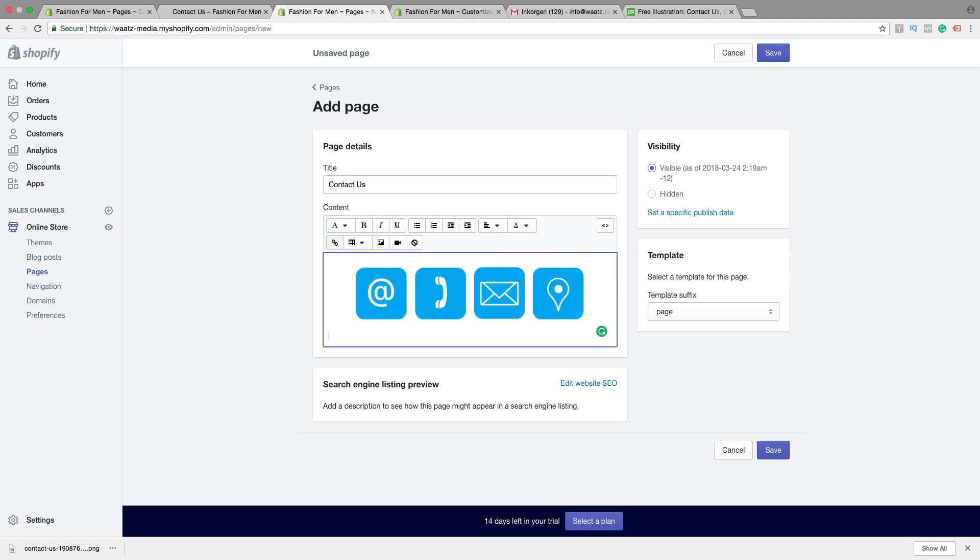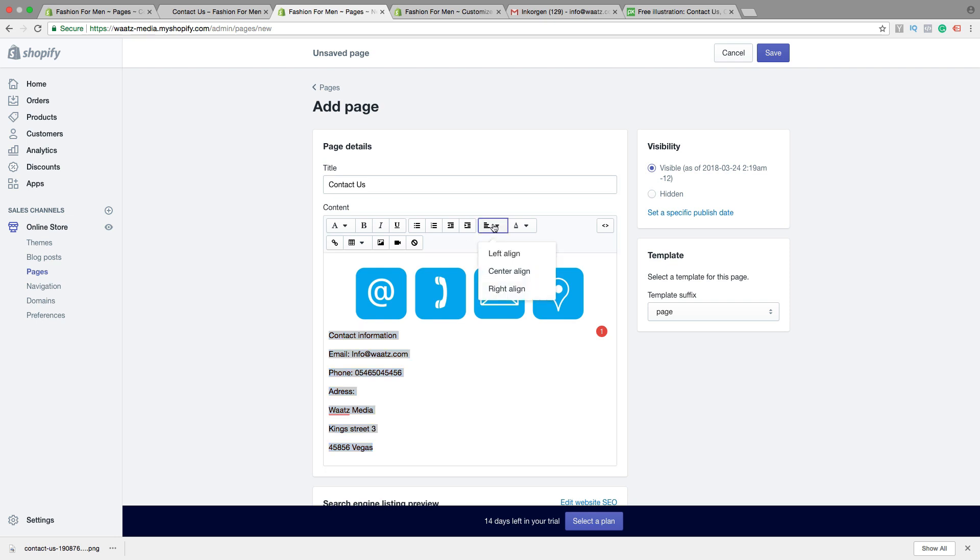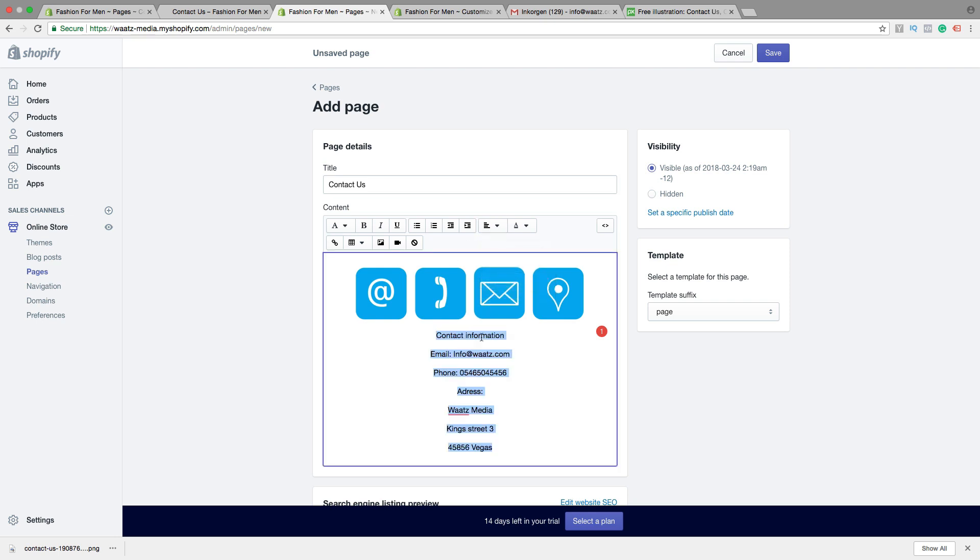Then I'm going to add some information like that. Contact information, email, phone, address. We can highlight this and choose alignment center. We can make this one bold.